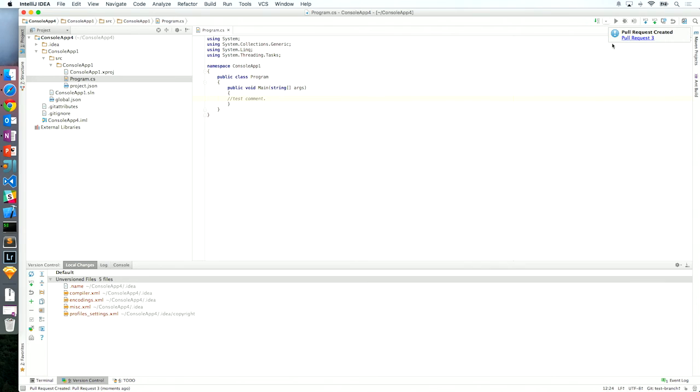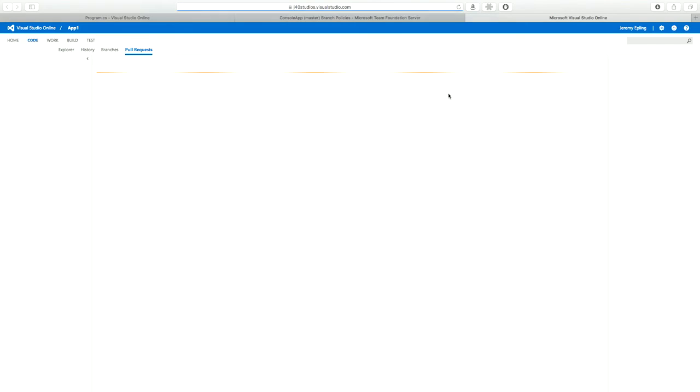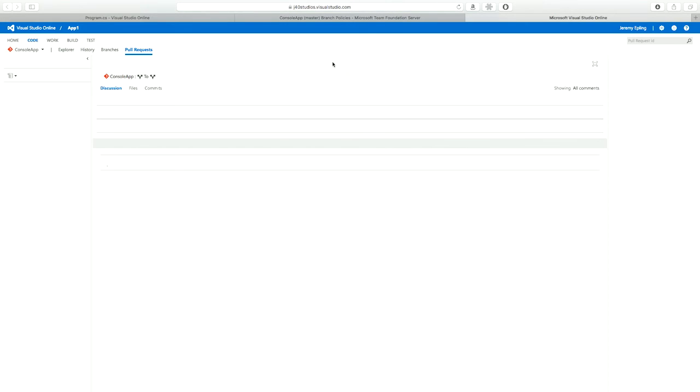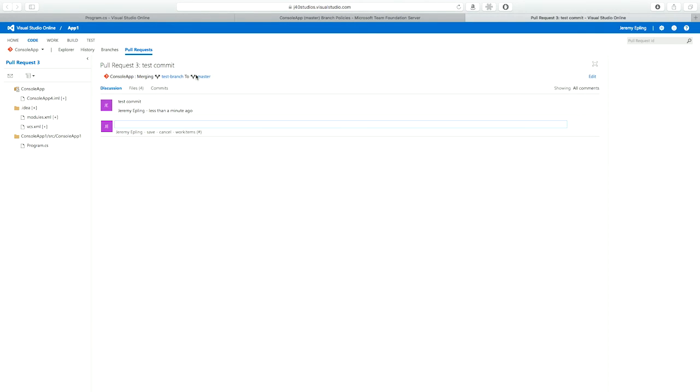Right now we're pushing that branch to the service. And then you can see the pull request was created right here with a little notification. I'm going to click right on pull request number three. And I'm taken right to my account and I can view that pull request. And as you can see, there were no merge conflicts and it's already gone ahead and started to kick off my CI build that I have configured.